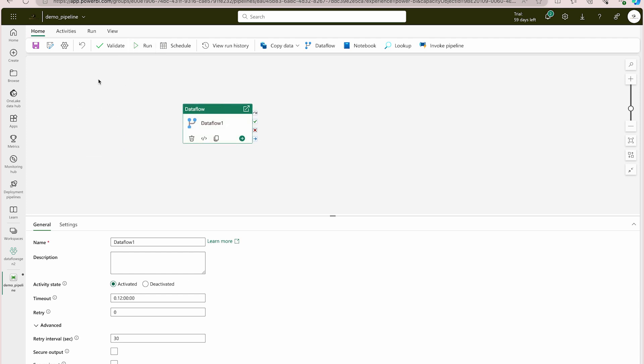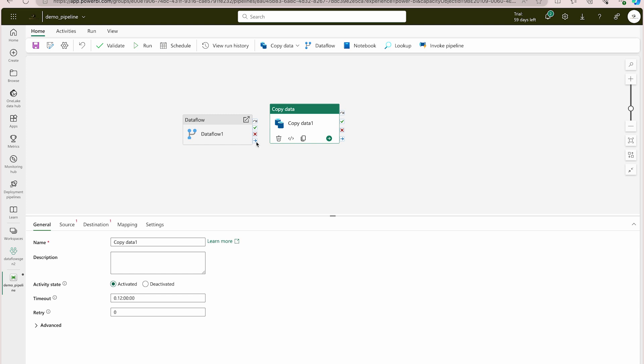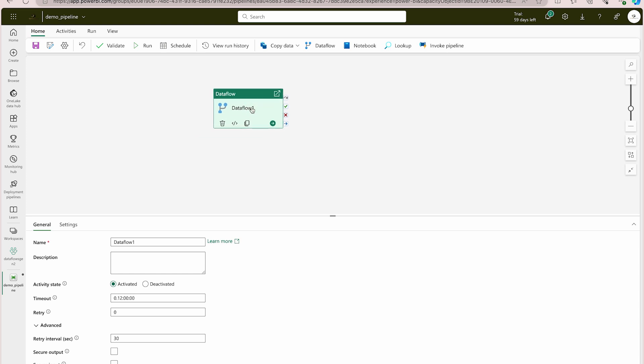If you'd like to add more activities — for example, after the transformation you want to copy data — you can add it to the canvas and connect them. Inside a pipeline there can be multiple activities: delete data, copy data, transform data, notebooks, lookups, invoke pipeline, and many more. For exam purposes, remember the different activities available inside a data pipeline in Microsoft Fabric, and when to use Data Flows Gen 2, notebooks, or copy activity.